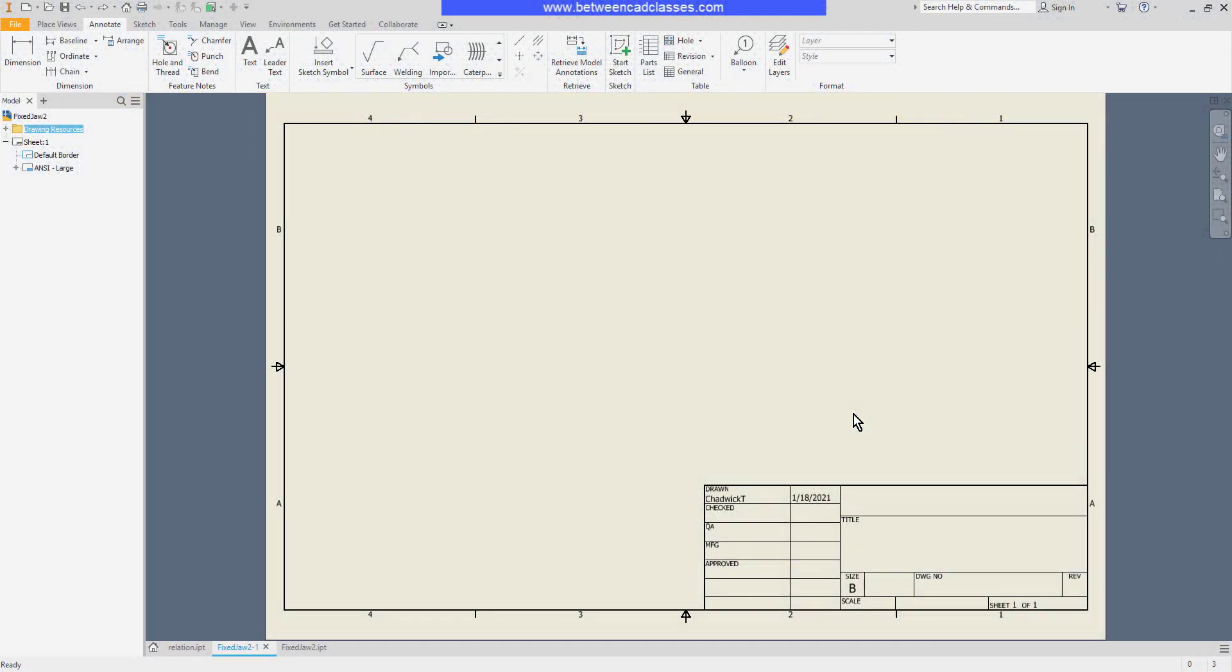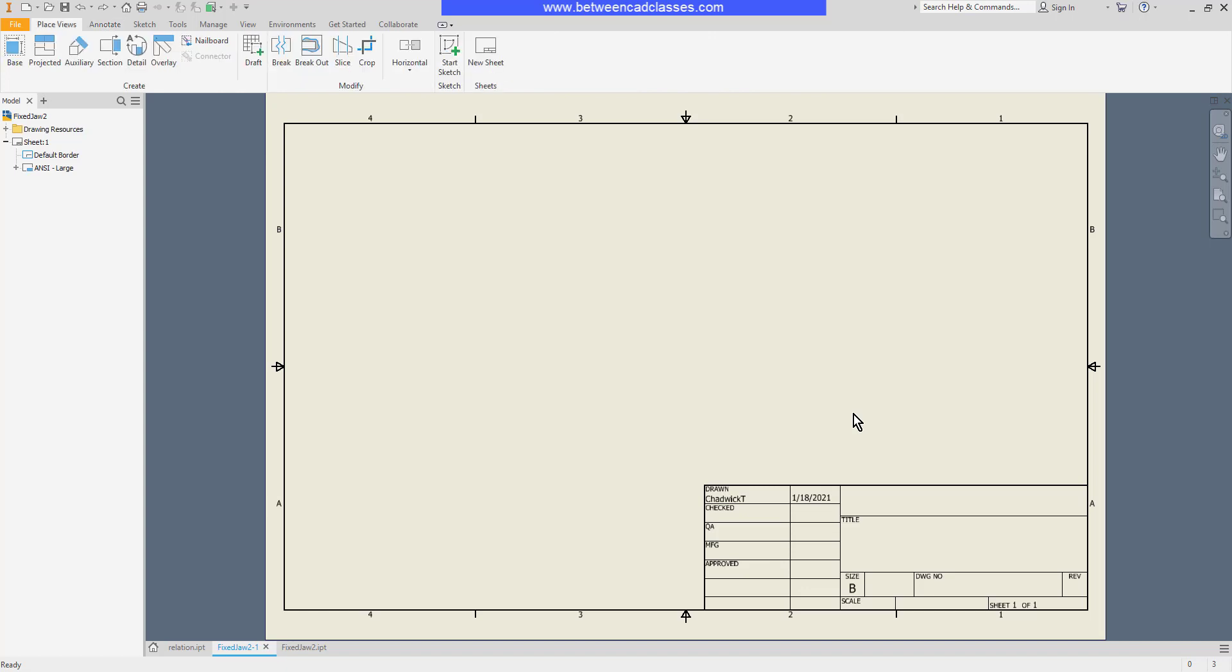In this video we're going to take a look at adding and modifying model dimensions in an Autodesk Inventor drawing. There are two types of dimensions in an Autodesk Inventor drawing. One is a general dimension that just simply reports the size of an object.